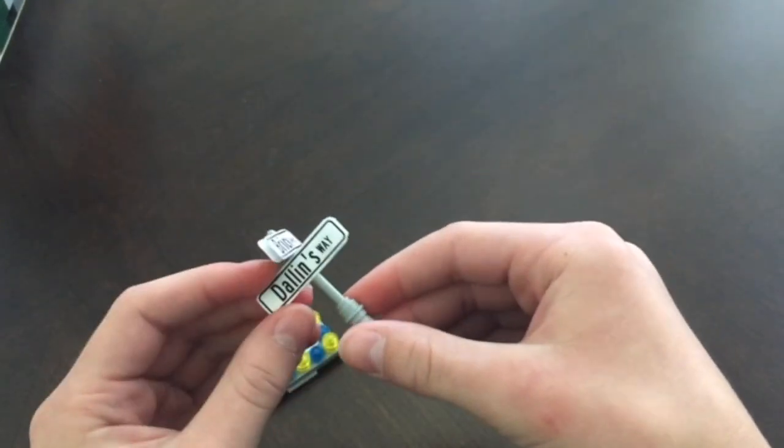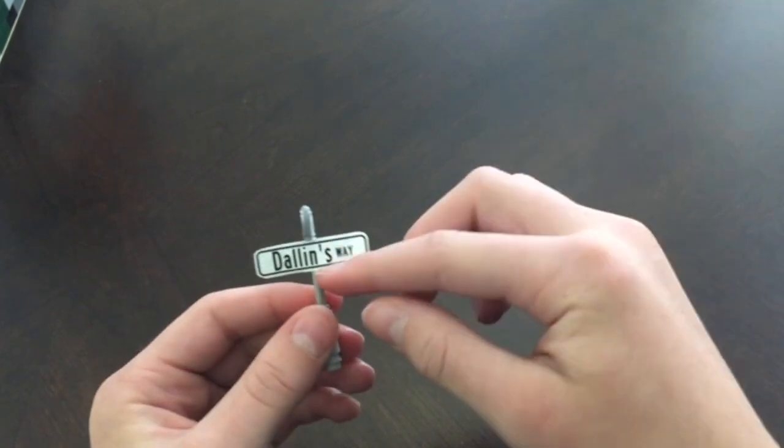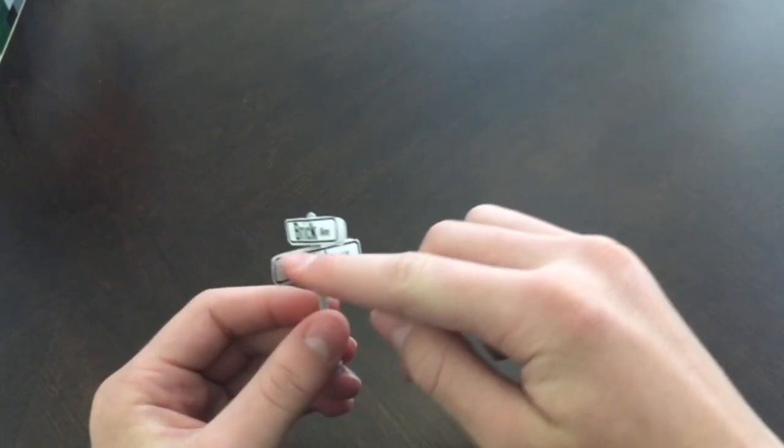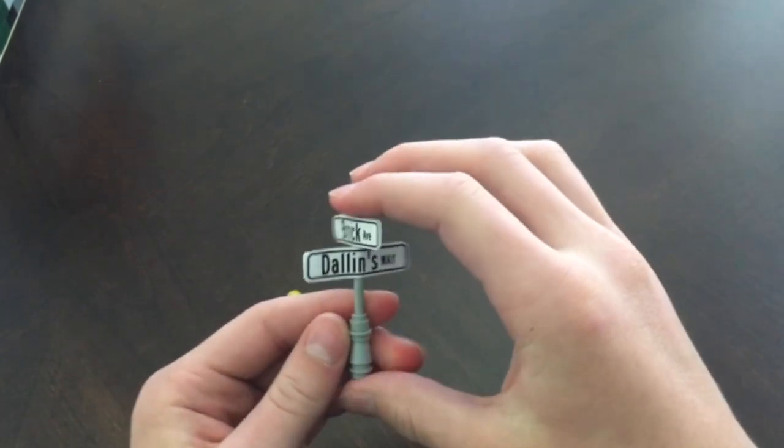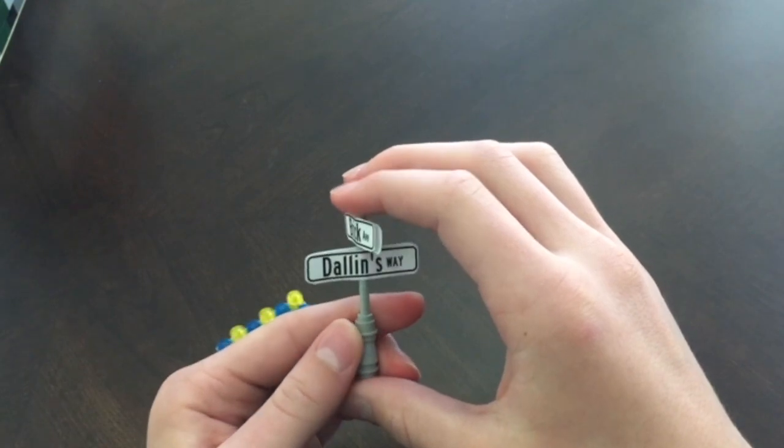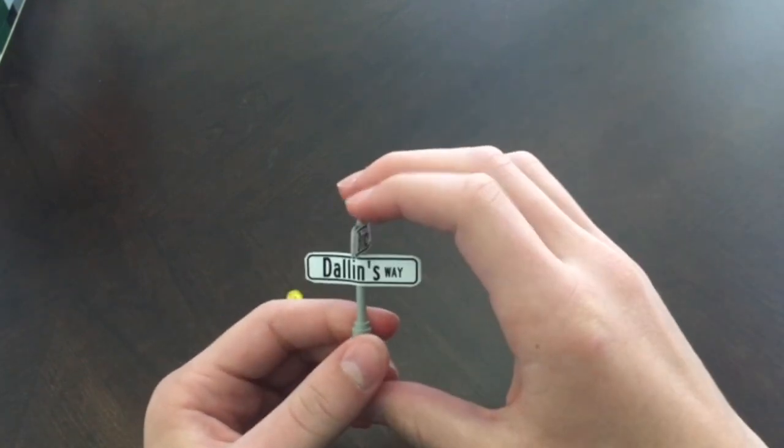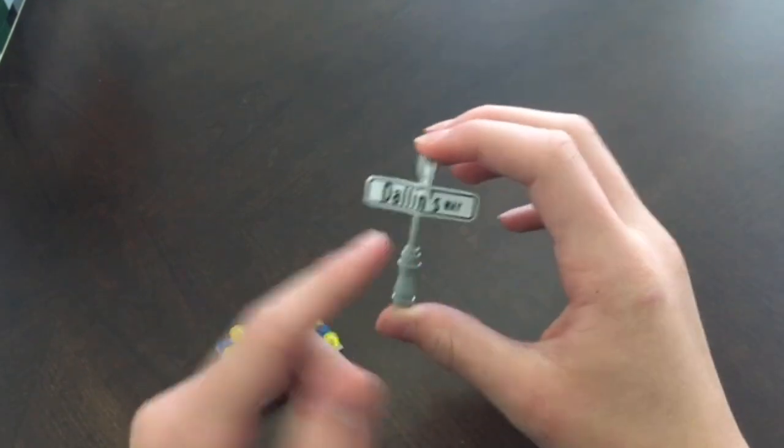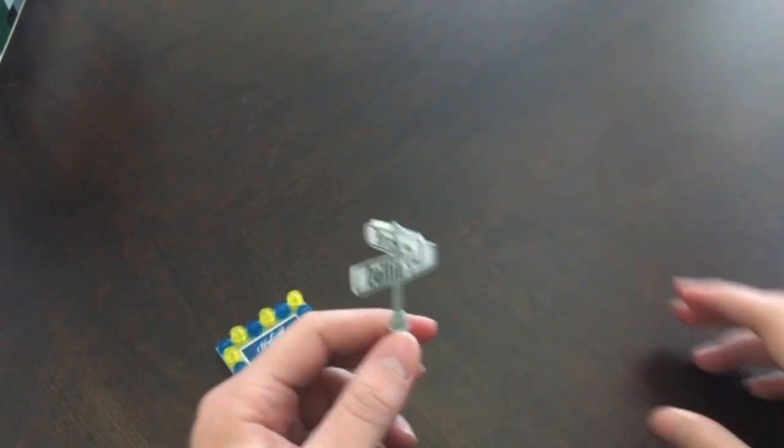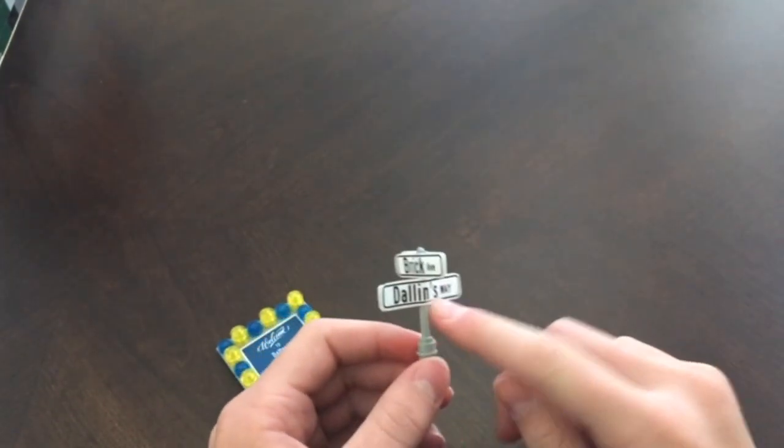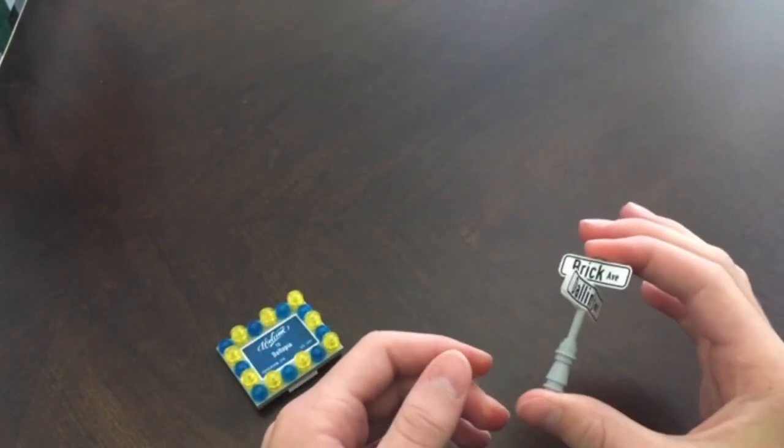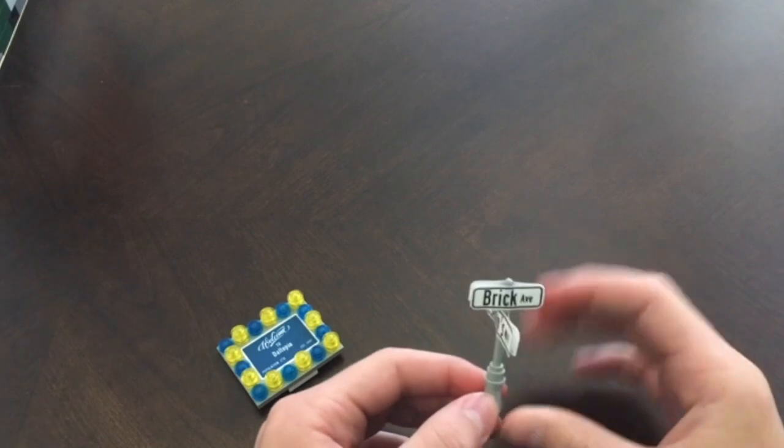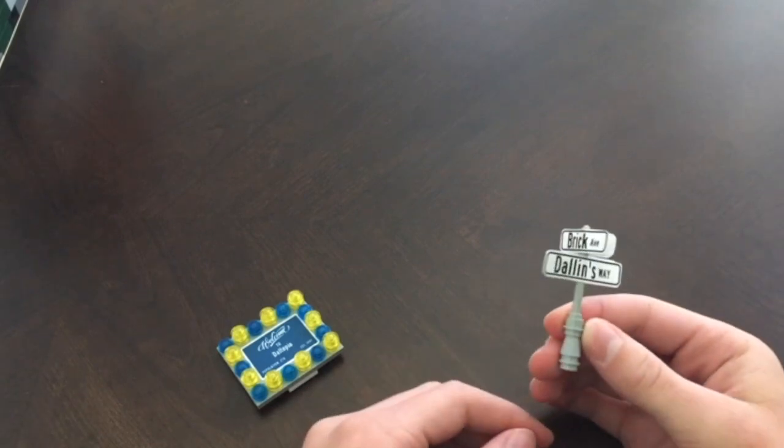All you need is some paper. You can draw this out if you don't have a printer, but you guys can get some ideas like this. It says Dallin's way and I used my name and that's kind of how I showed my personality.